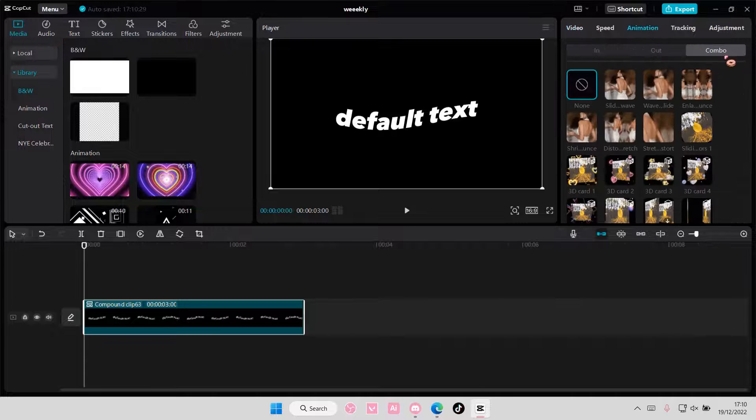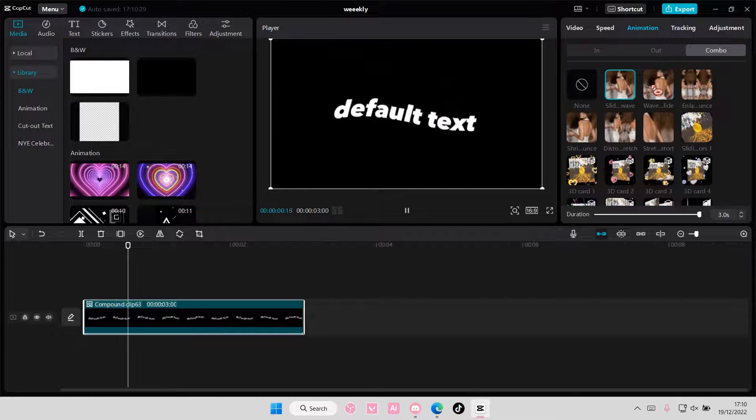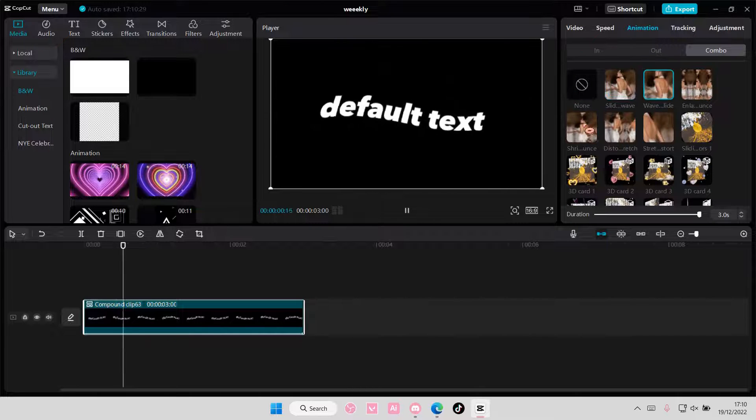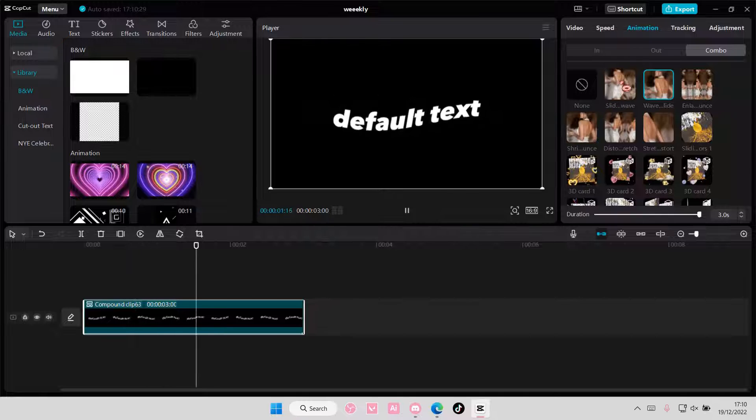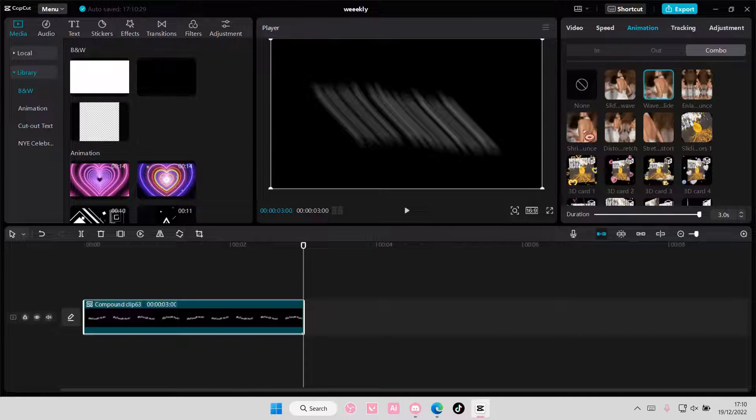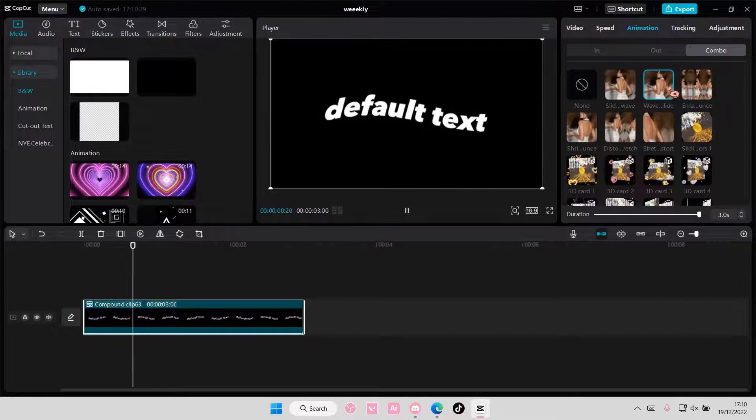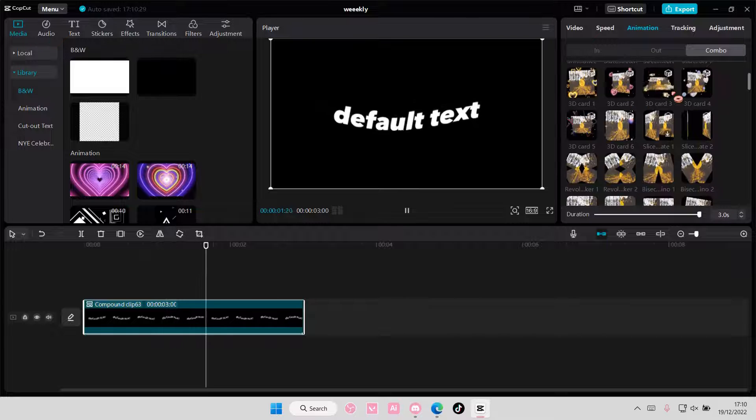Go to animation, go to combo and select whichever one you want. I like to use these six but this is my favorite, the wave slide one.